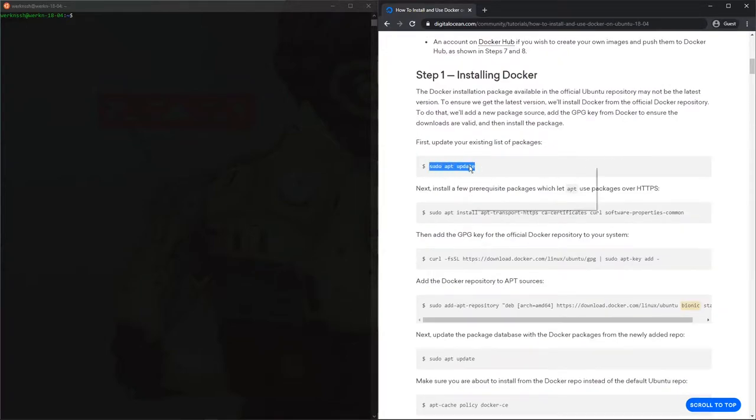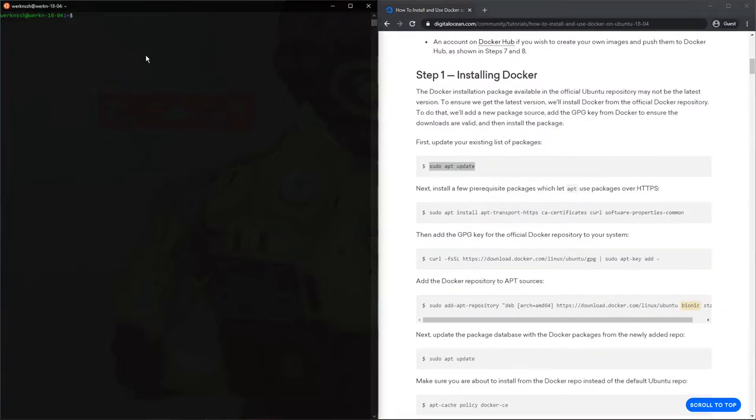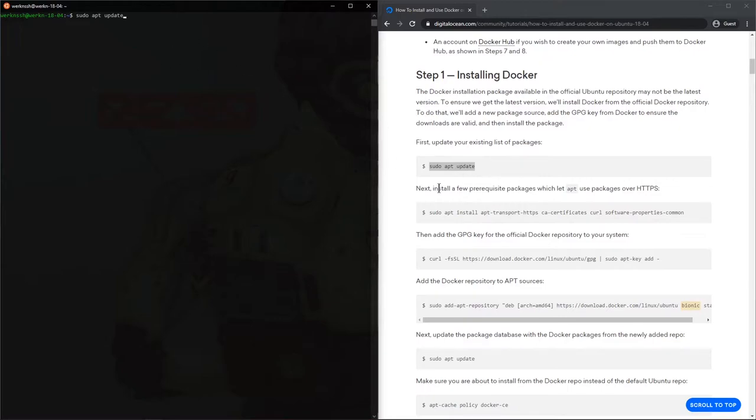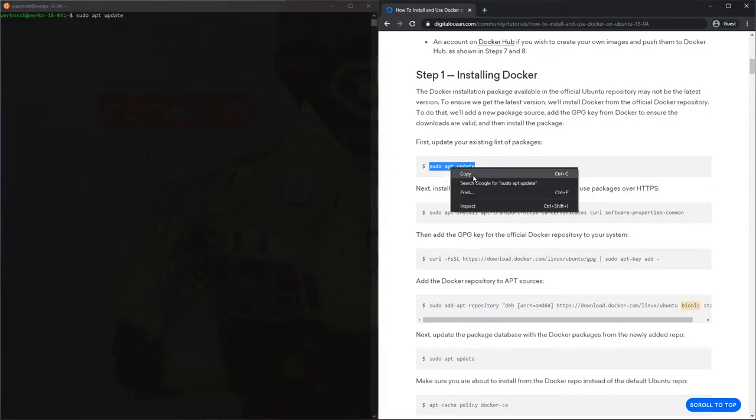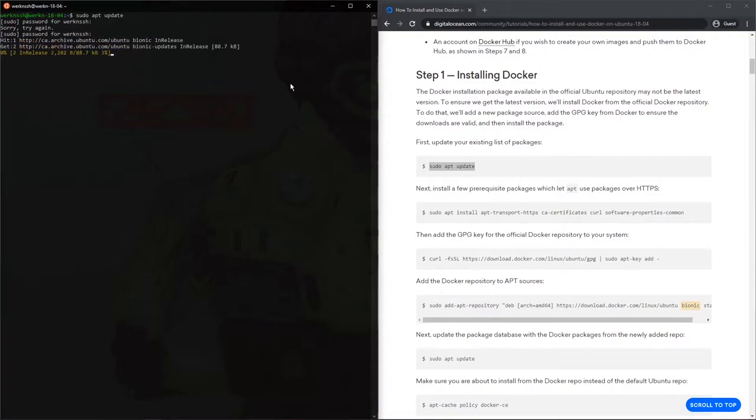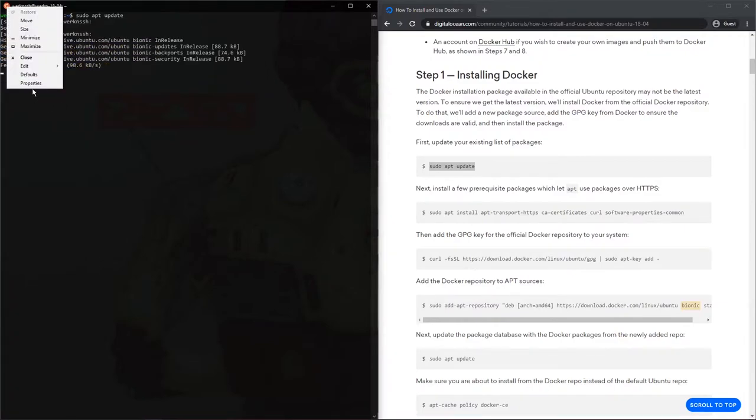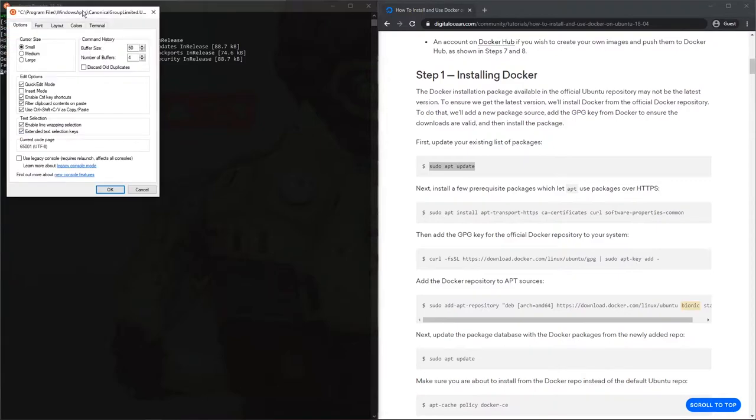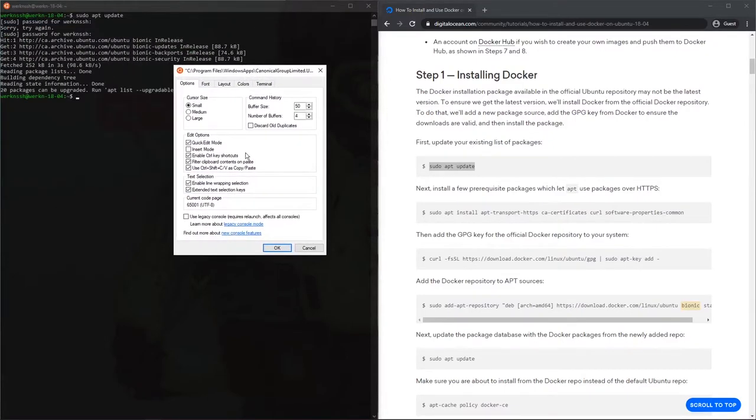So we can now test out our copy and paste, which on Windows, and this is Ubuntu, Windows Subsystem for Linux, is just right-click copy, paste. And paste is right-click, sorry, I forgot to mention that.